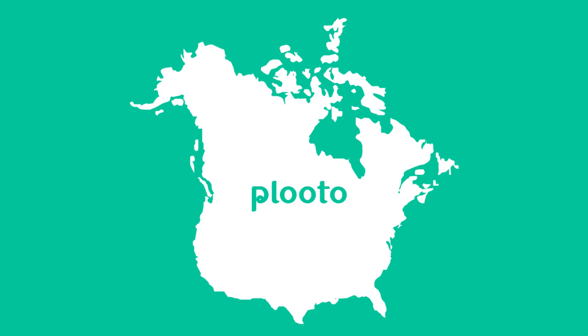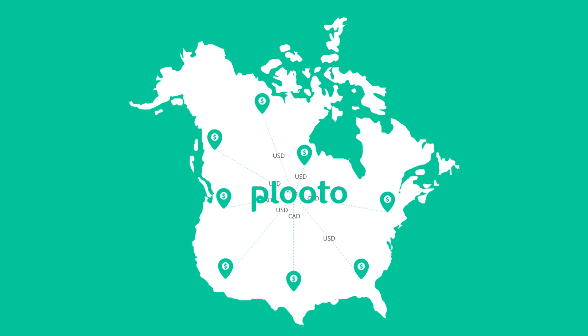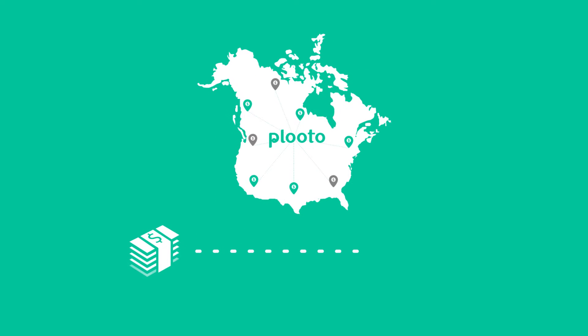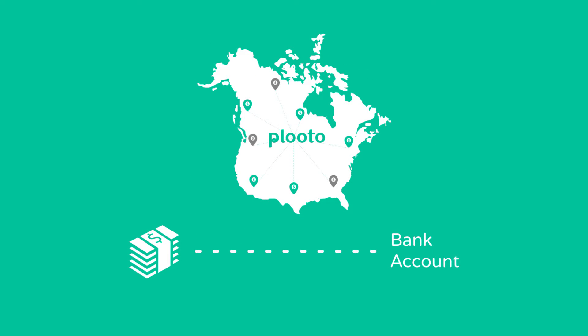Pluto lets you avoid expensive wire fees and allows you to pay anyone in the U.S. or Canada, even if they aren't a Pluto customer. Funds are directly deposited into their bank account.